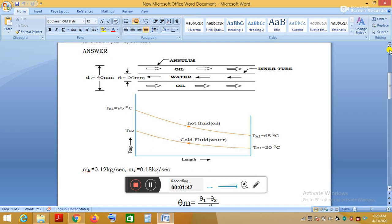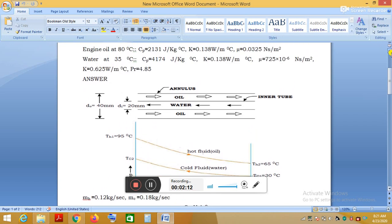The oil cools from 95°C to 65°C, and the water flows through the inner tube entering the heat exchanger at 30°C. The mass flow rate of the hot fluid (oil) is 0.12 kg per second and the mass flow rate of the cold fluid (water) is 0.18 kg per second.